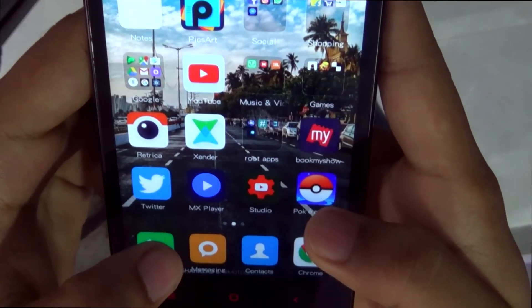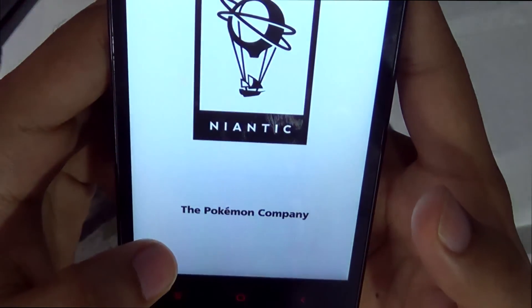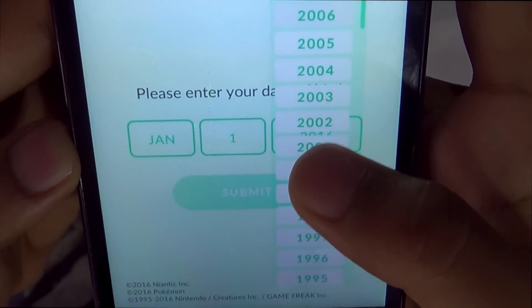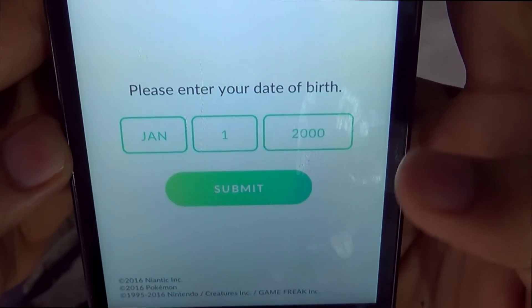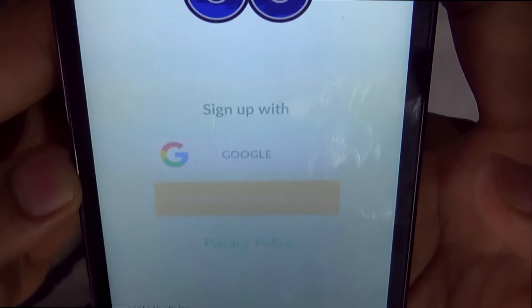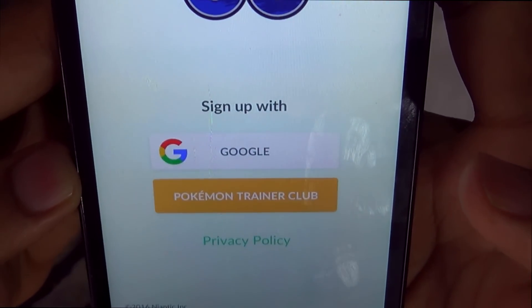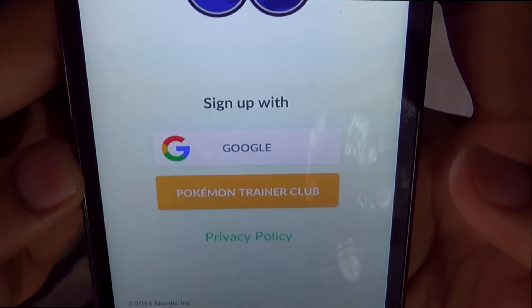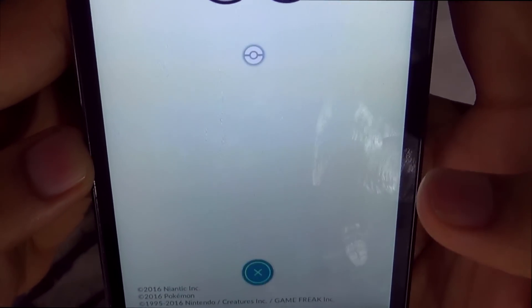Now start your app and it will again ask for your date of birth. Input any birth year between 1901 to 2003 and now you can sign in using your Google account.